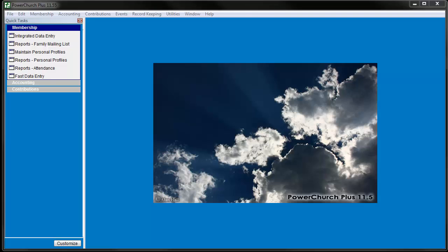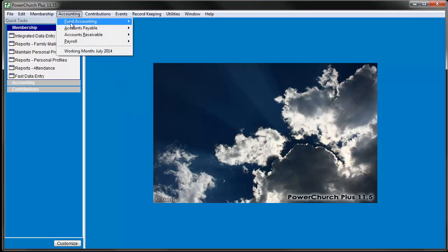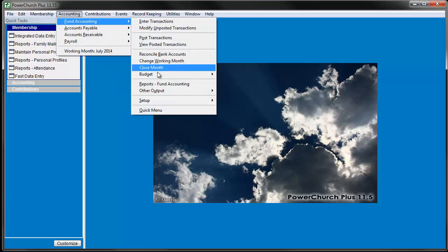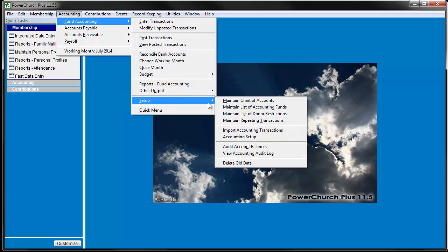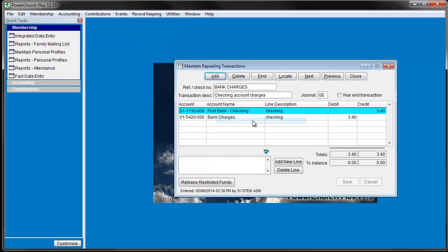To create repeating transactions in Fund Accounting, go to Accounting, Fund Accounting, Setup, and then Maintain Repeating Transactions.